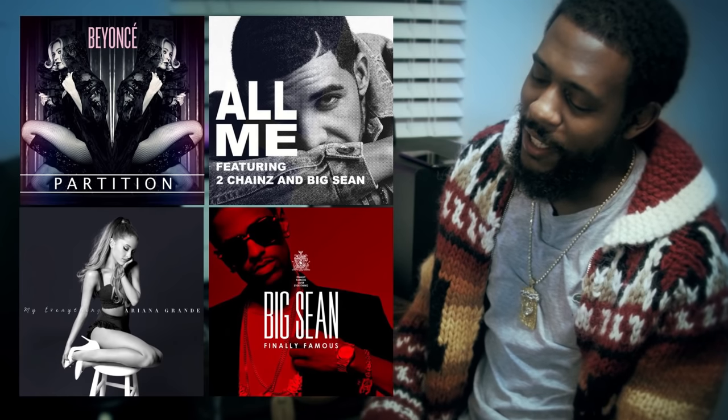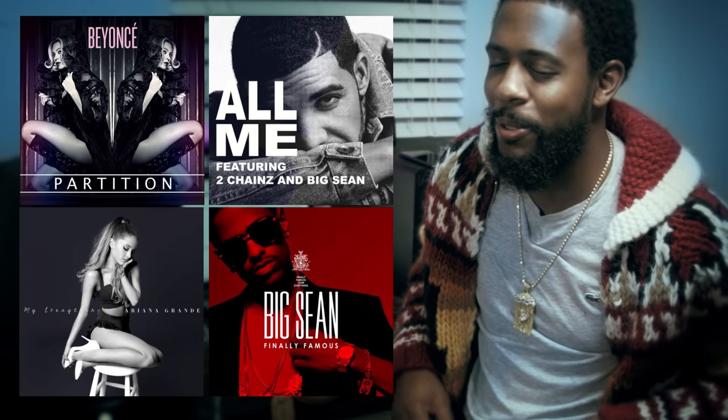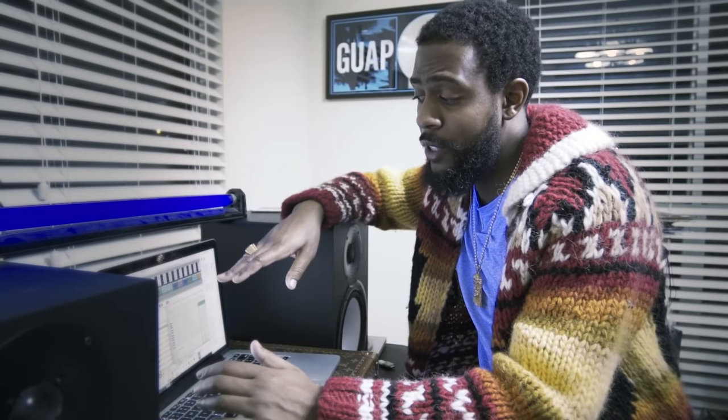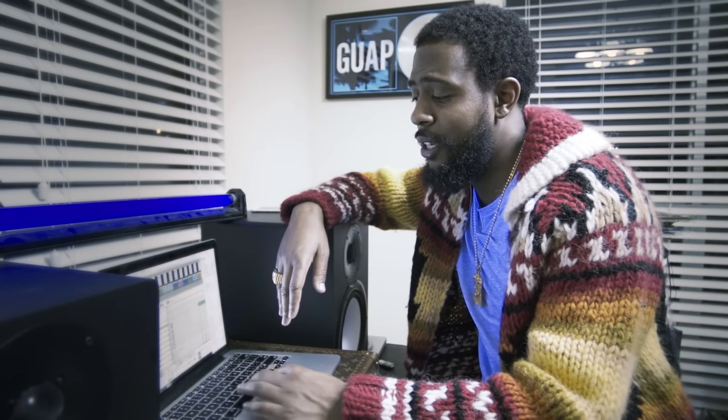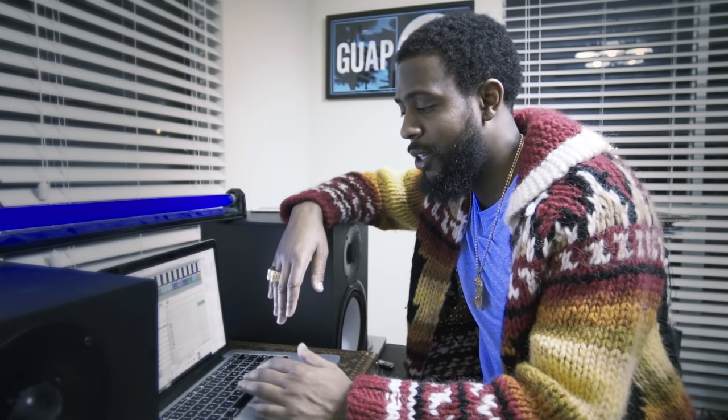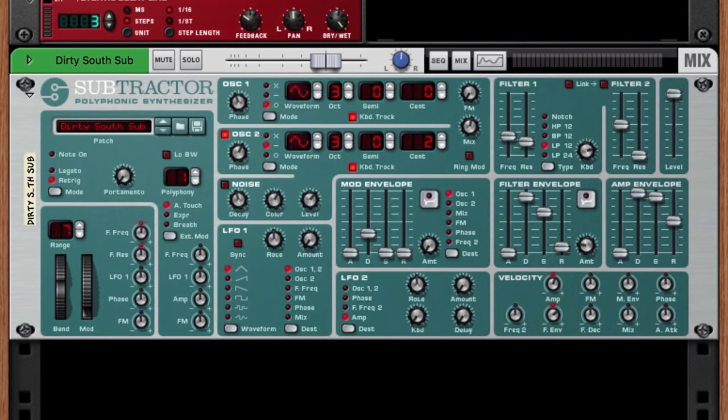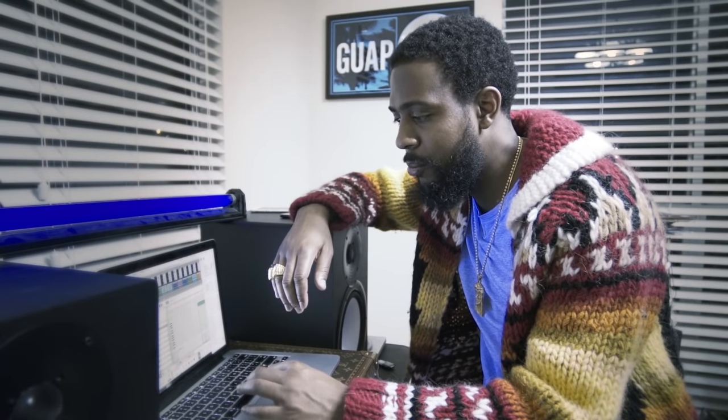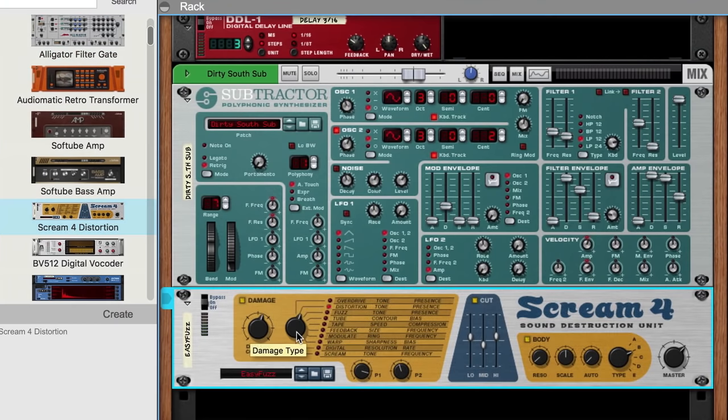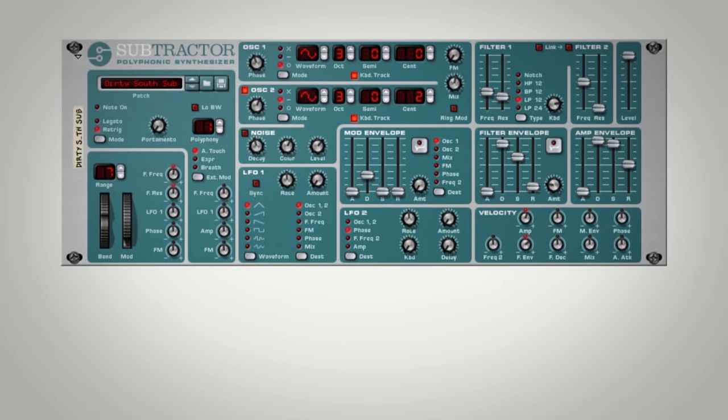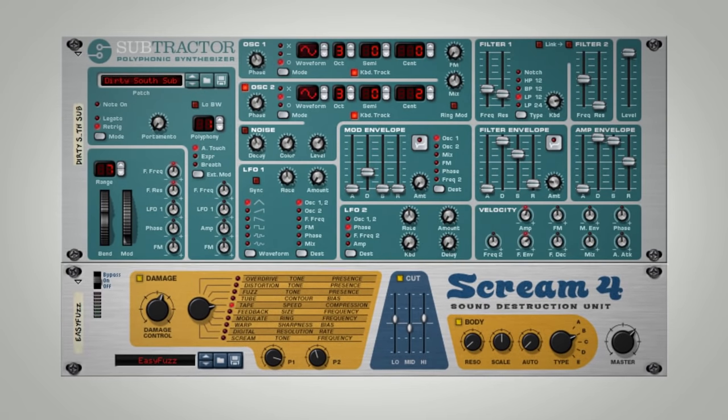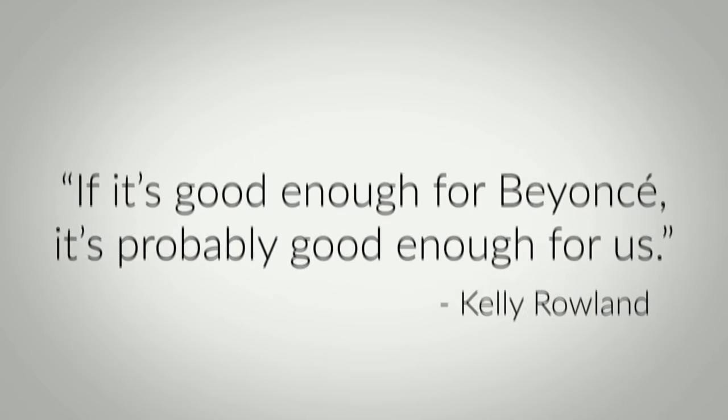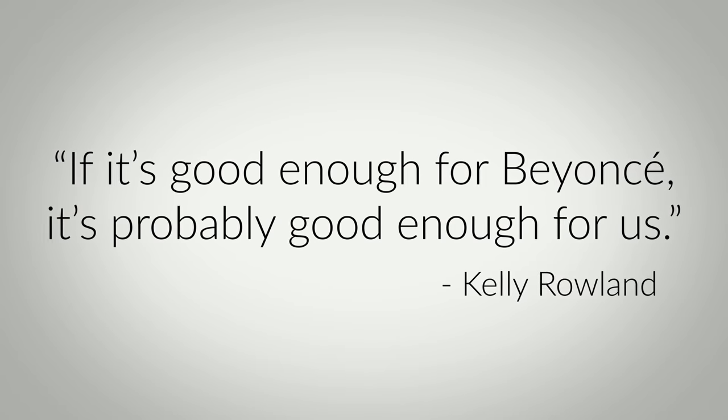His go-to 808 bass method is pretty straightforward. They have a sub in Reason that sounds like a kick by itself, so when you put a kick on top of it, it hits even harder. It's called the Dirty South Sub. Then I tweak that shit, usually with the screen. It brings the color out. That's it. A Reason factory synth preset run through a slightly modified Reason distortion preset. And if it's good enough for Beyonce, it's probably good enough for us.